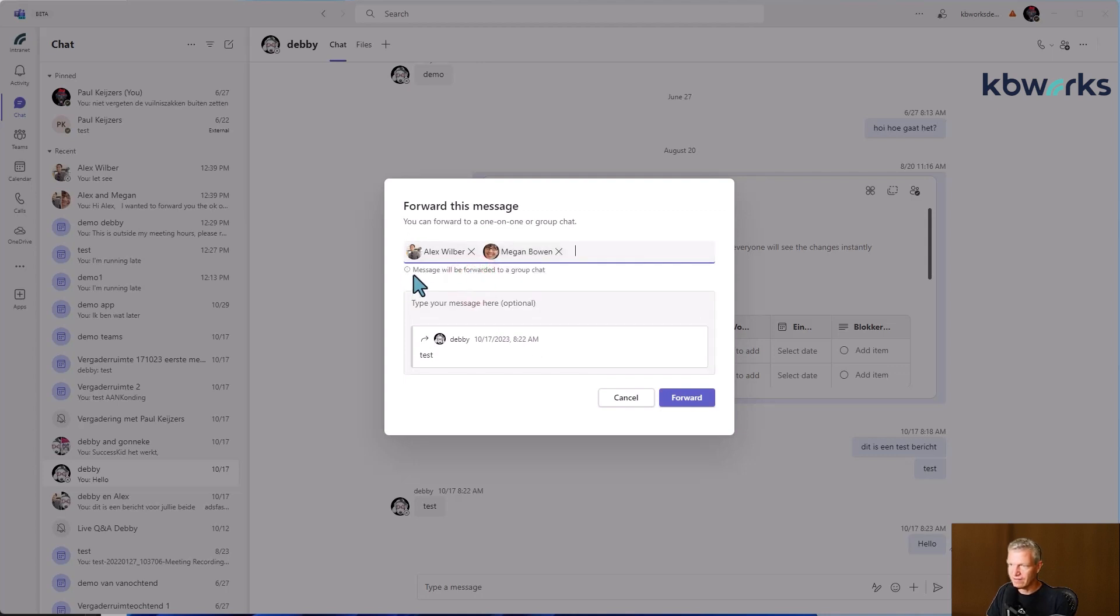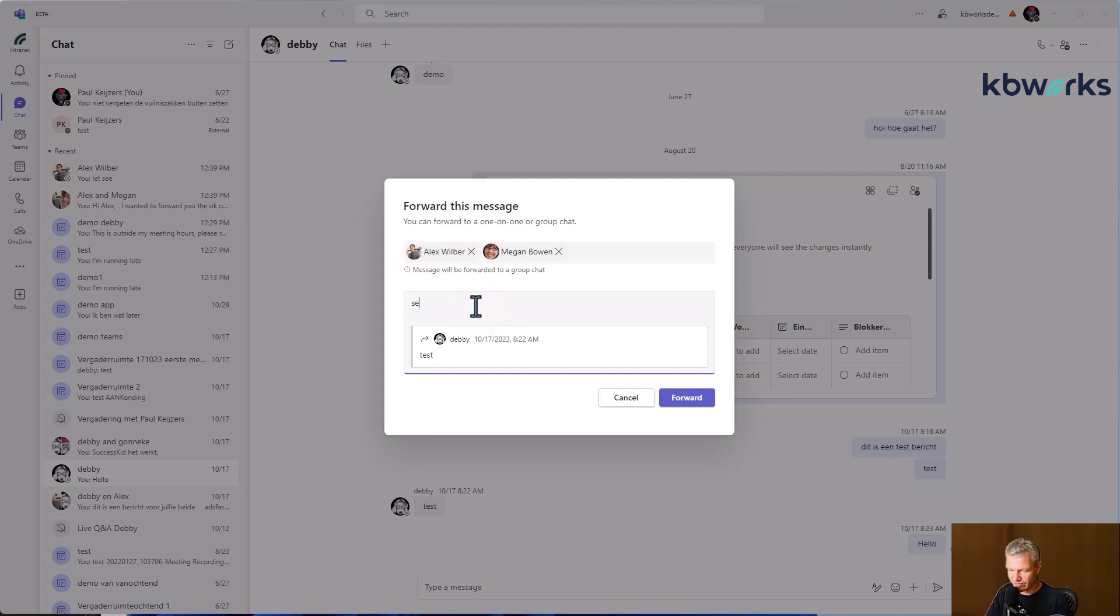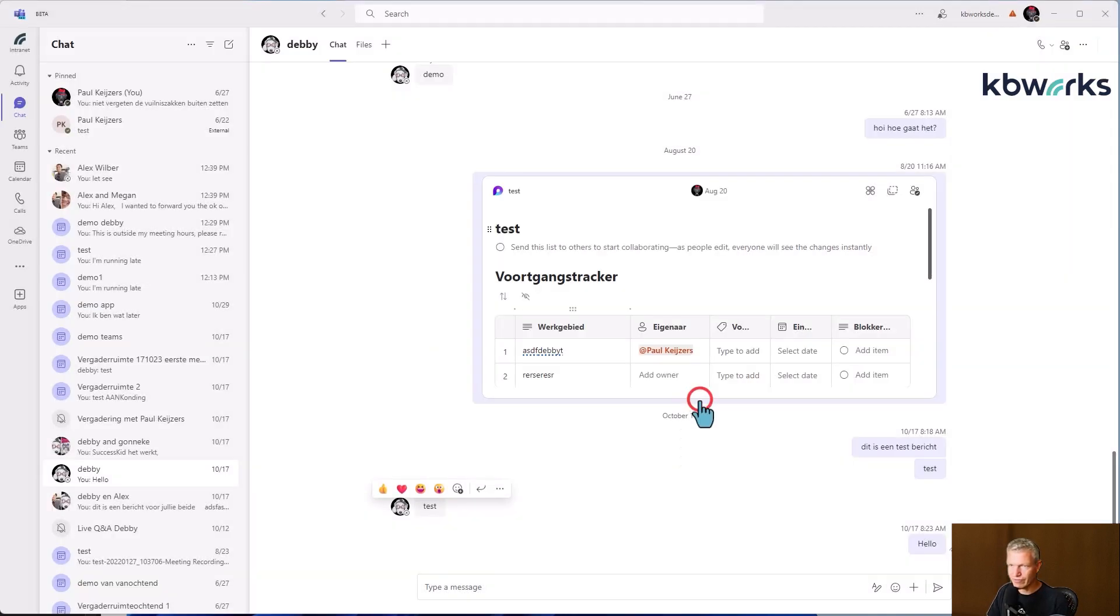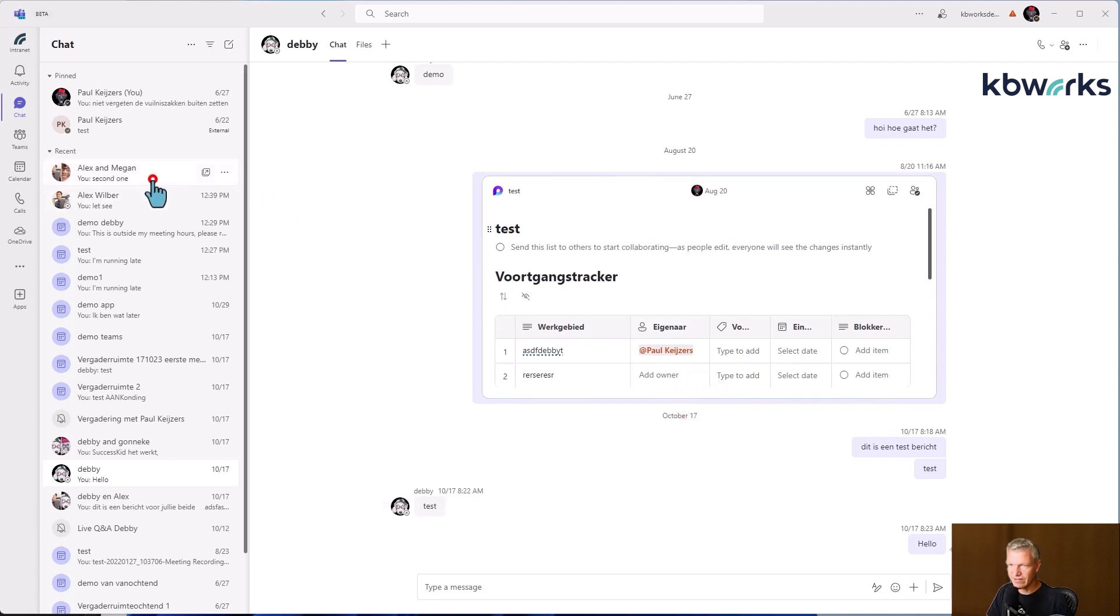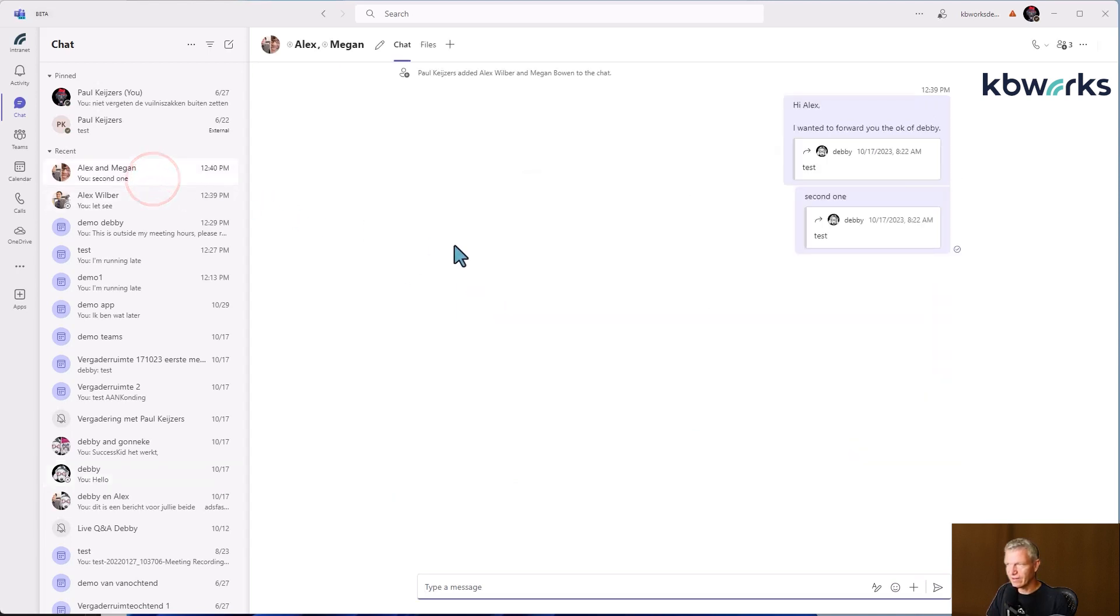Let's forward it and let's do it one more time to Alex and Megan. Let's see. It will be forwarded to a group chat. And let's see if this is a second one. If it's going to forward in a new group chat. No, it's going to forward in the same group chat.